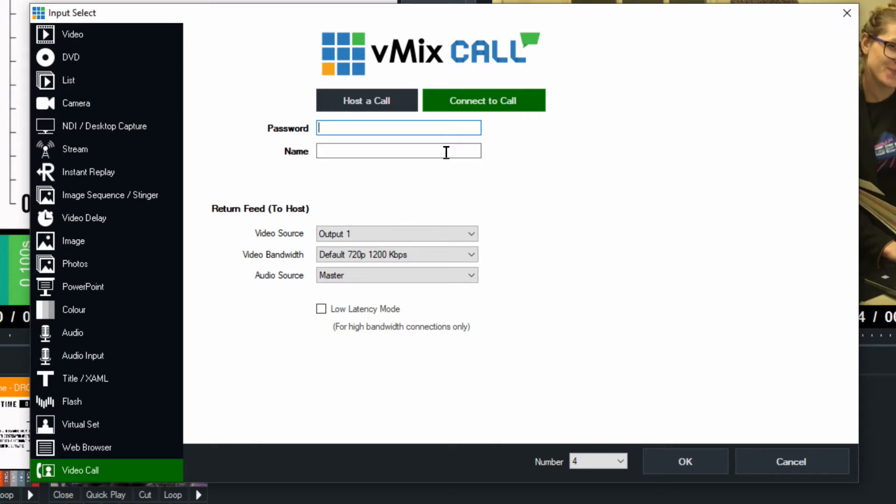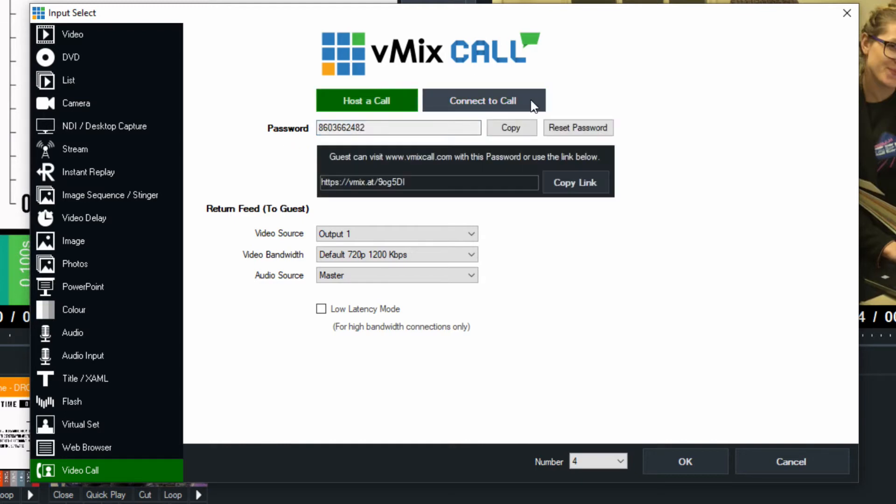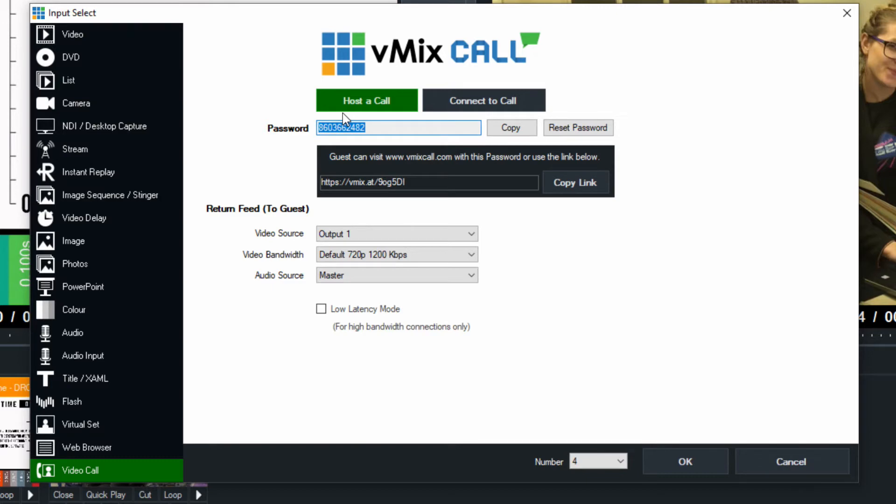And that allows you to have all the power of vMix and control what you are sending to someone else's vMix production. So very cool opportunity to either way use vMix in multiple options. So let's assume that you're going to host the call and this is the password. This is the password that you want to give your guest. The cool thing is that you can also just copy a link and send them this link and they will be able to pull that up and connect to your call.